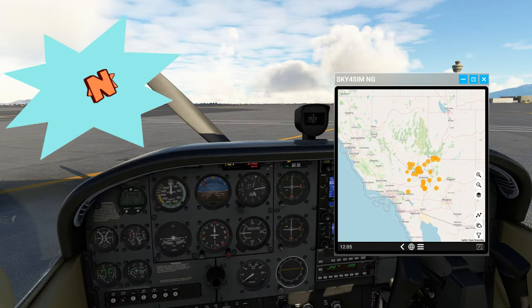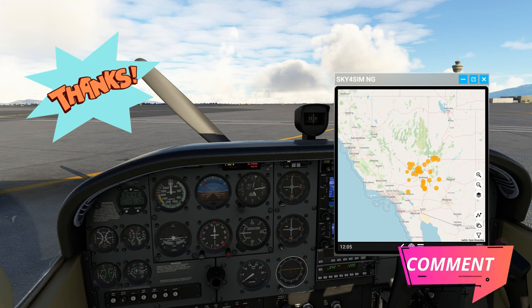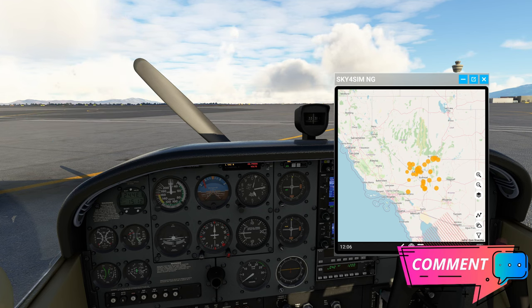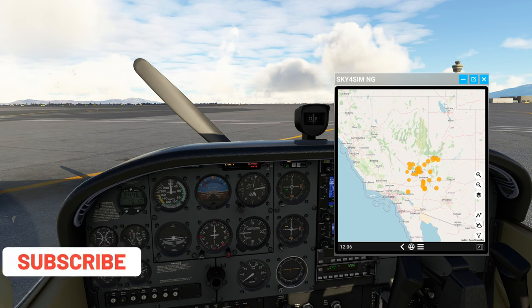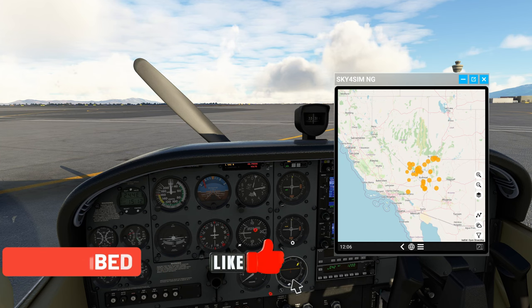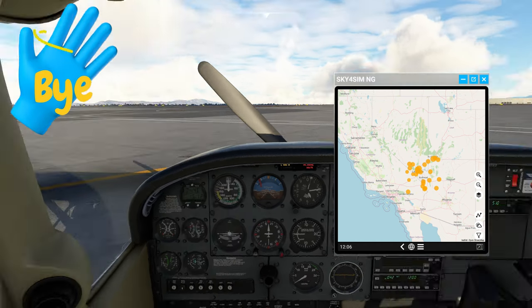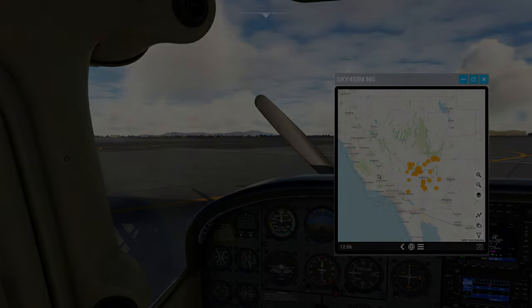And that, ladies and gentlemen, brings us to the end of the video. If you have any comments or questions, post them down below in the comment section and I will get right back to you. If you haven't done so, make sure to hit that subscribe, hit on that little bell, and smash that thumbs up button to all my Flight Simmer friends around the world. Keep the blue side up, and we will see you on the next one. Thanks for watching, everybody.